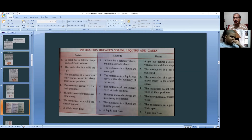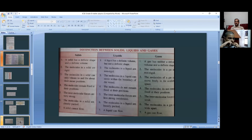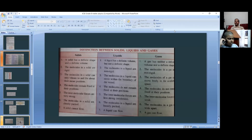Now write the difference between solids, liquids, and gases. Solids are not compressible, liquids are slightly compressible, and gases are highly compressible. Solids have maximum density, liquids have less density, and gases have the least density. Solids are highly rigid, liquids are less rigid, and gases are least rigid. Solids cannot diffuse, liquids can diffuse, and gases can be easily diffused.